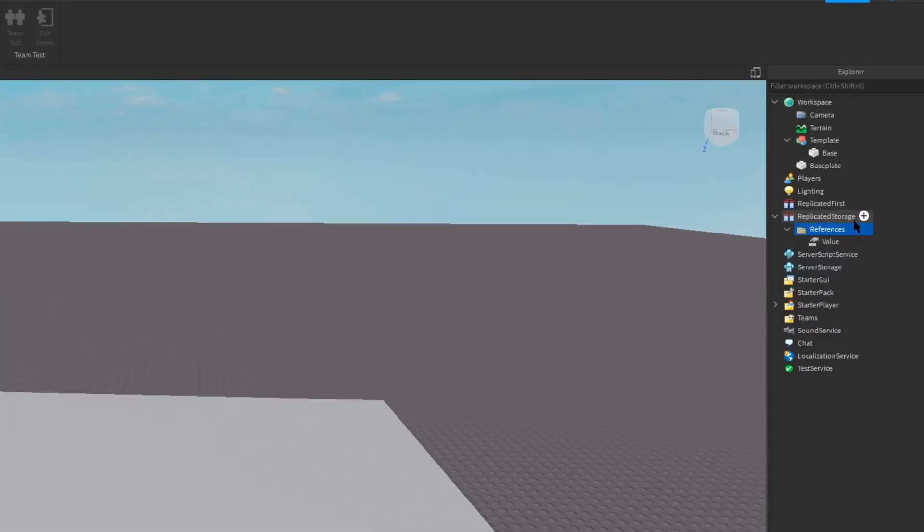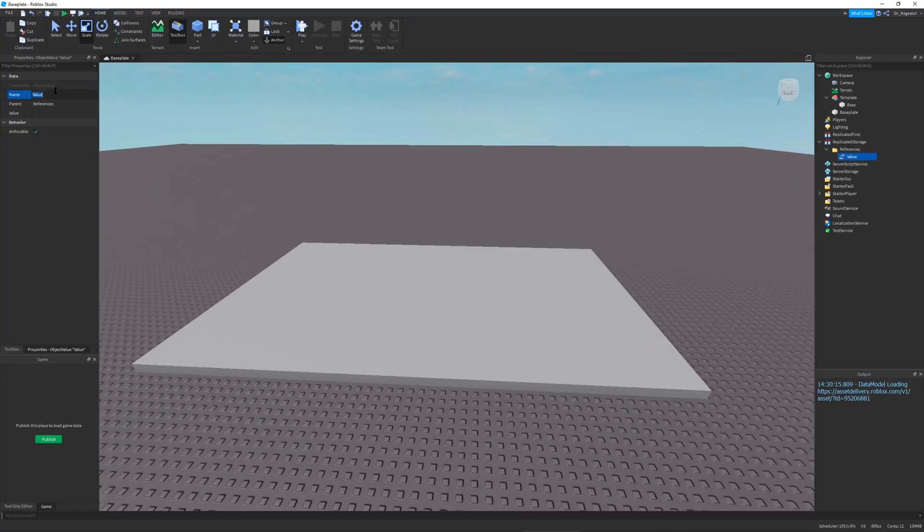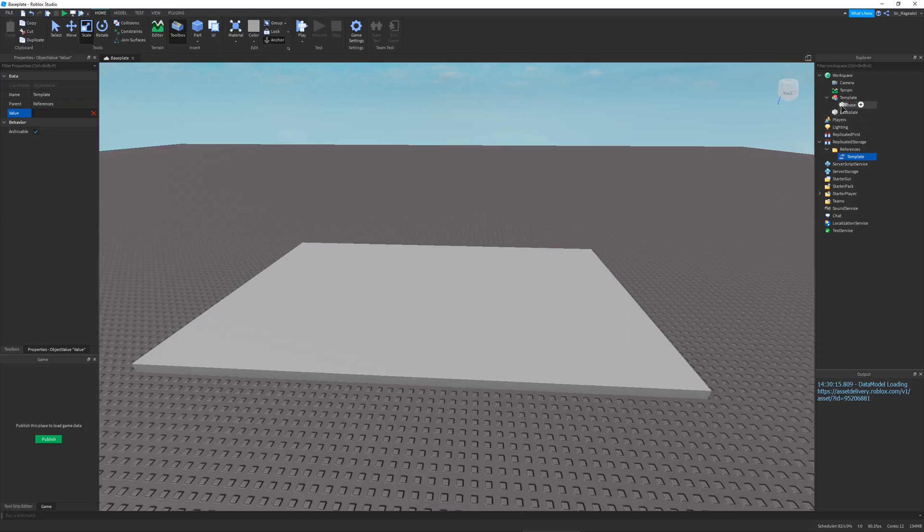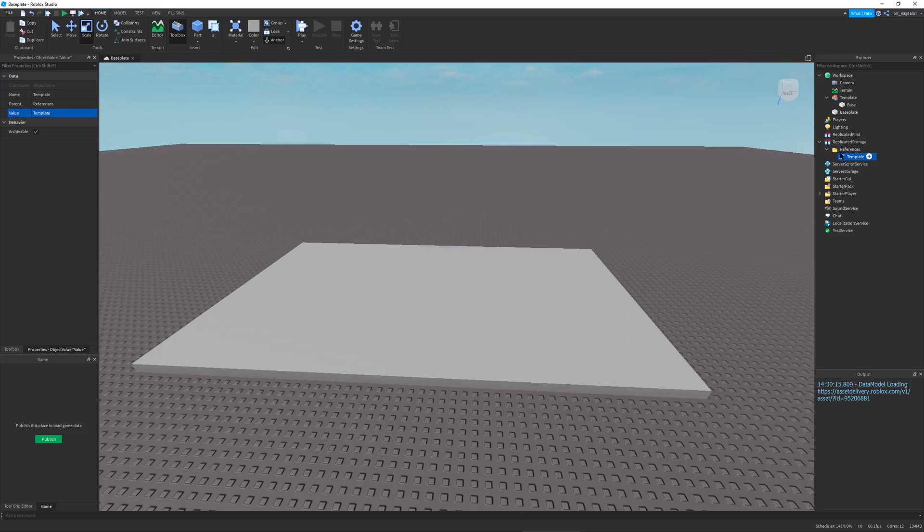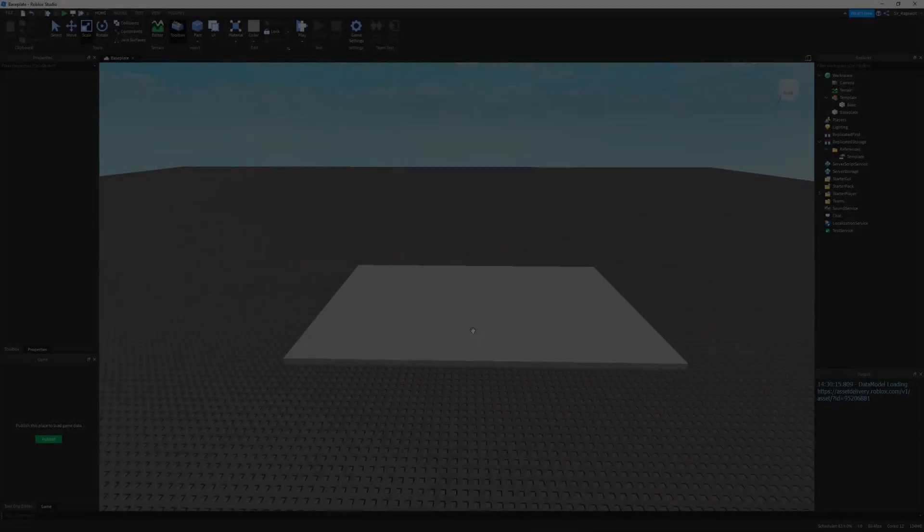And the way we do that is I create an object value in my references folder. We're going to name this the template. And click on the value slot, and then click on the template. So now it's linked. So you see that again? I can link that. So like they're linked. Because like you know you can select something when your cursor has like the little brick icon. And you can select the template.